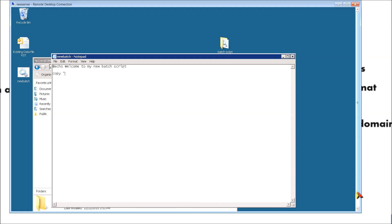So go ahead and type in copy. Open quotation and then type in the source — the copy-from location. In our case it's on our desktop, so type in C:\users\Corboman1 — that's the name of my local profile I'm logged on as — then backslash desktop, and that's where our batch script folder is located. Then type in backslash batch script location — that's the name of our folder. Close quotation, space, open quotation, and then set a destination. We know it's in the root of C and it's called test folder.